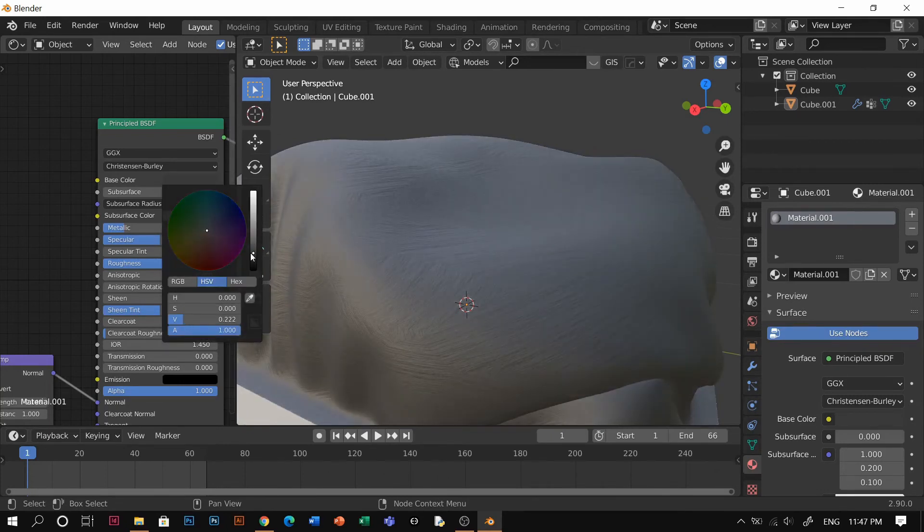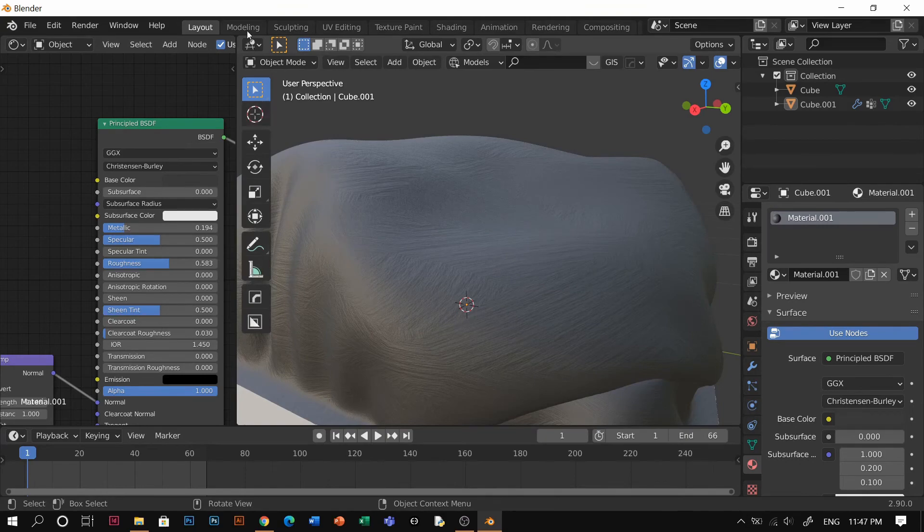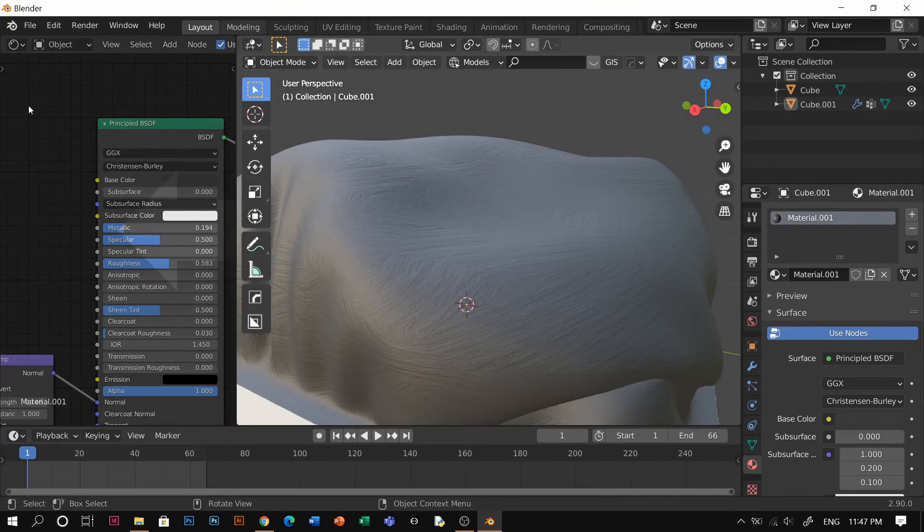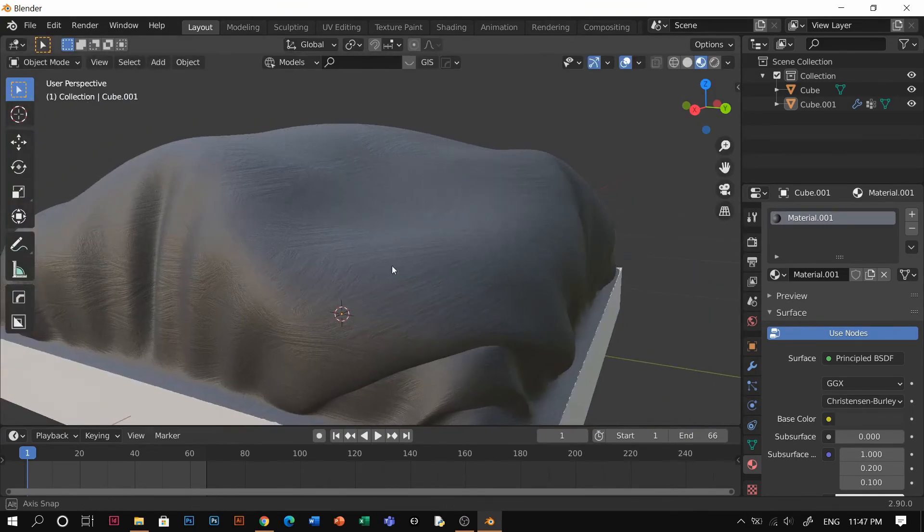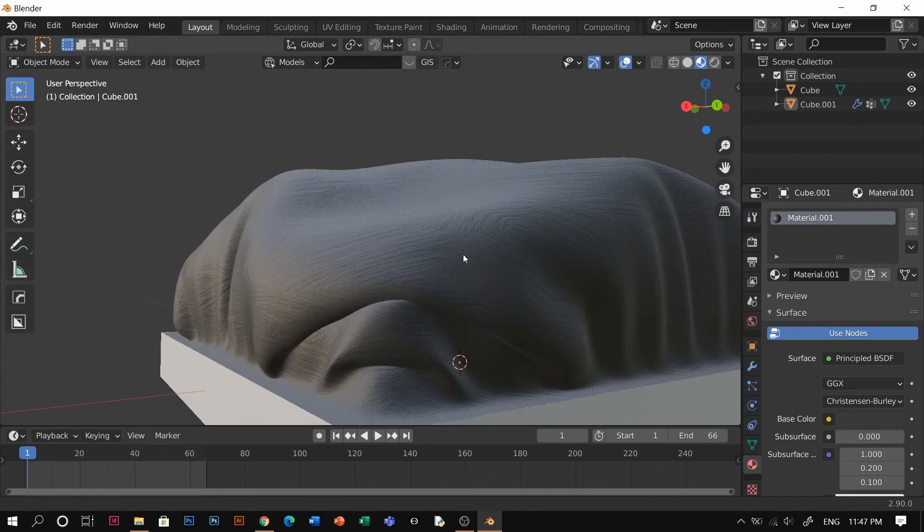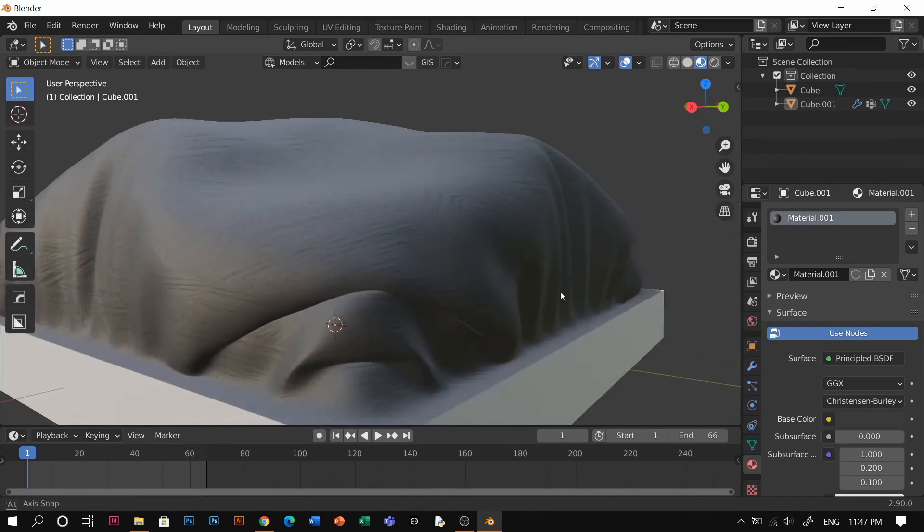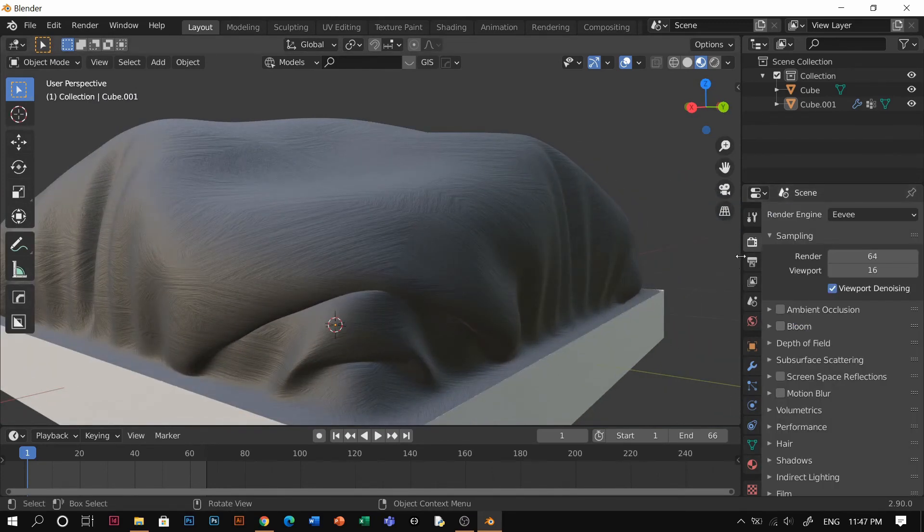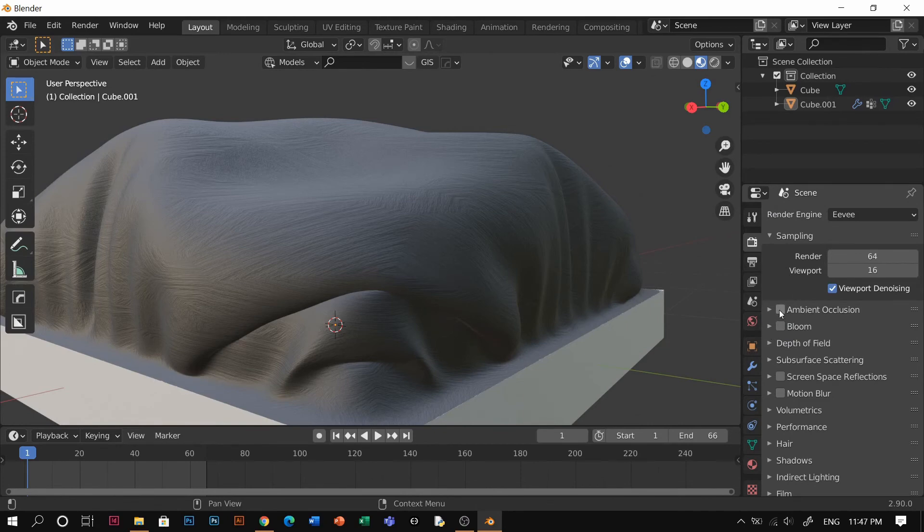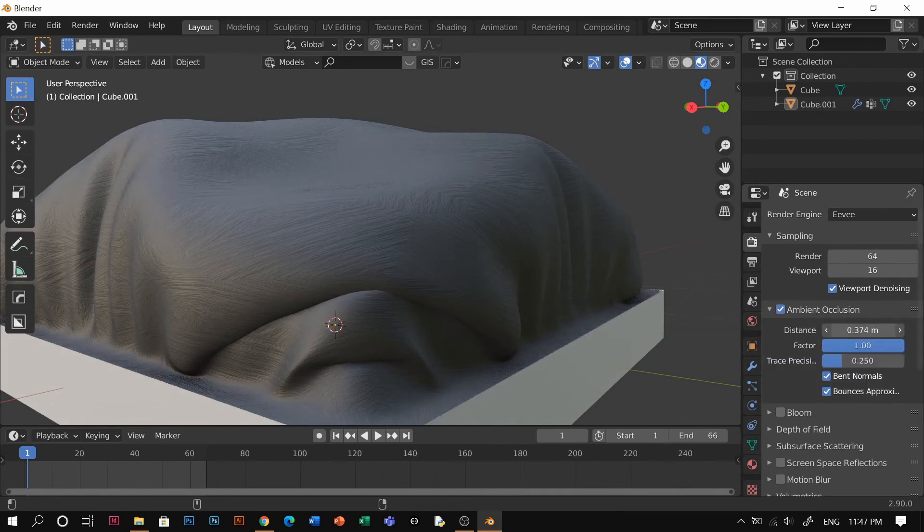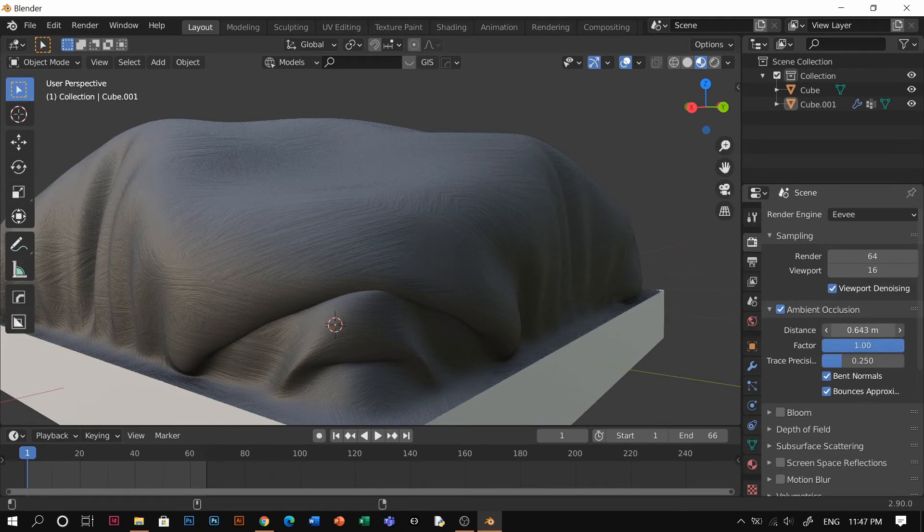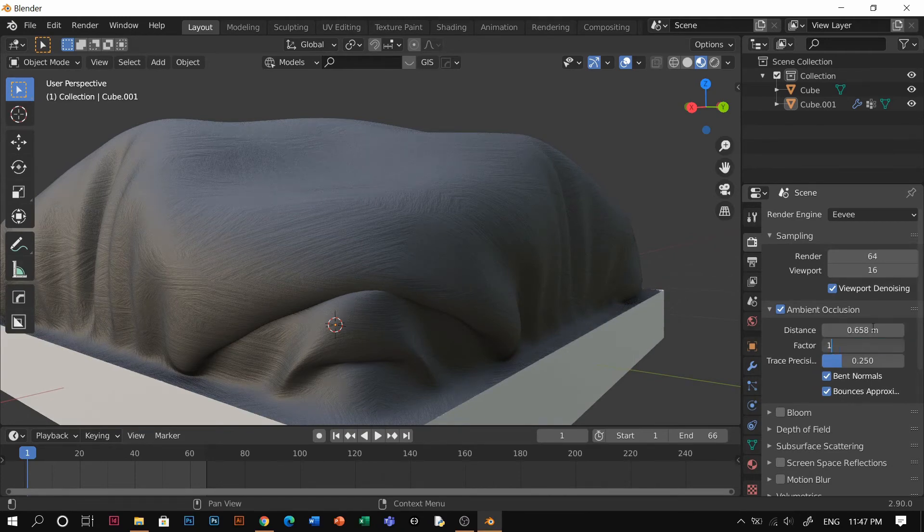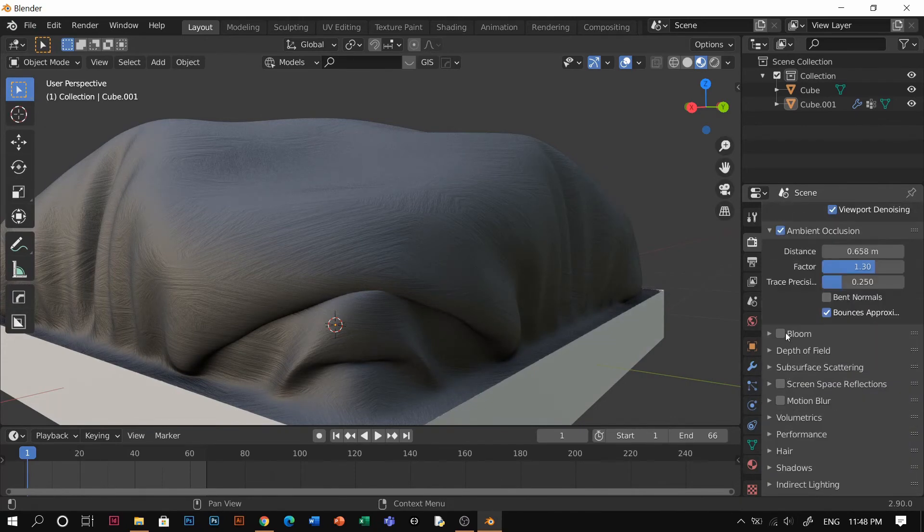I'm gonna close this tab. I guess it's already looking pretty cool. For the last part, you're gonna go to render properties. This is my favorite moment, ambient occlusion. I usually put it to around 600 and factor to 1.3.